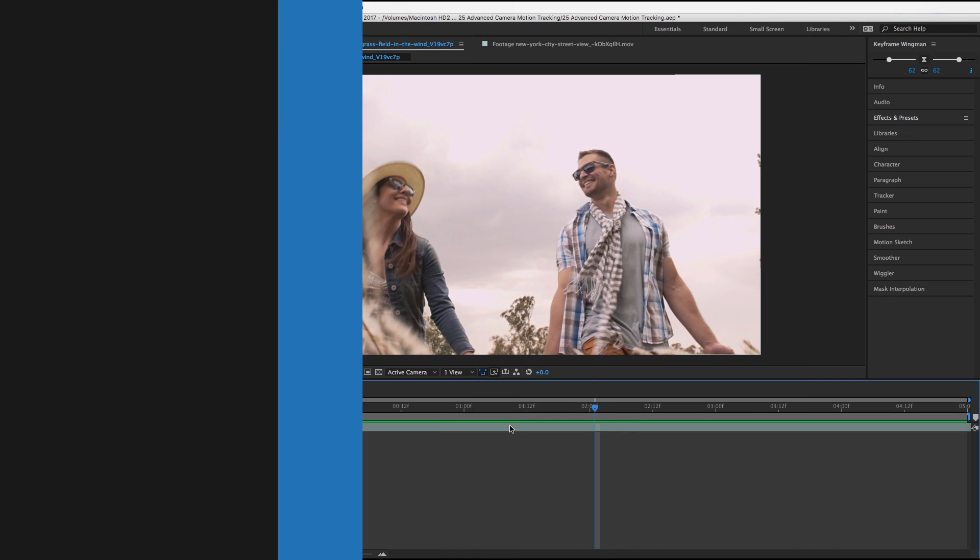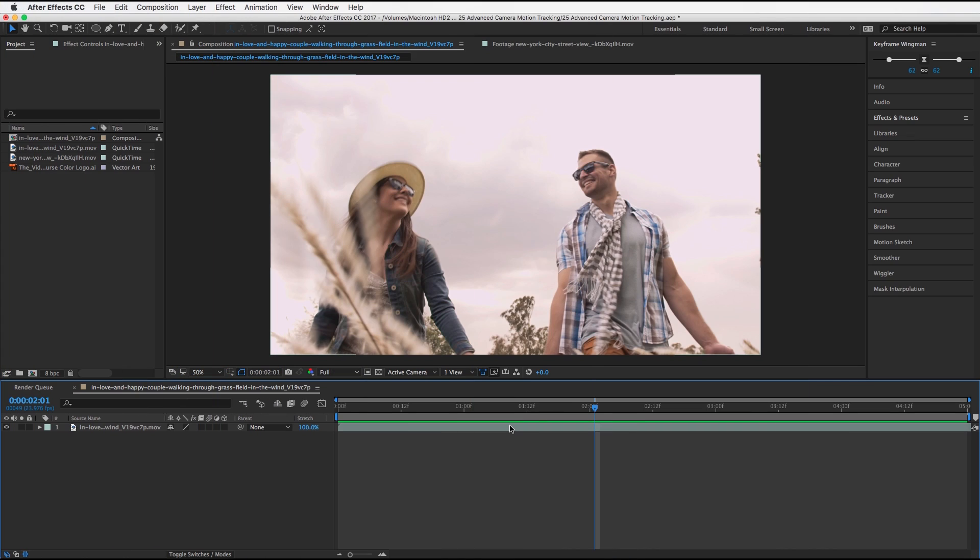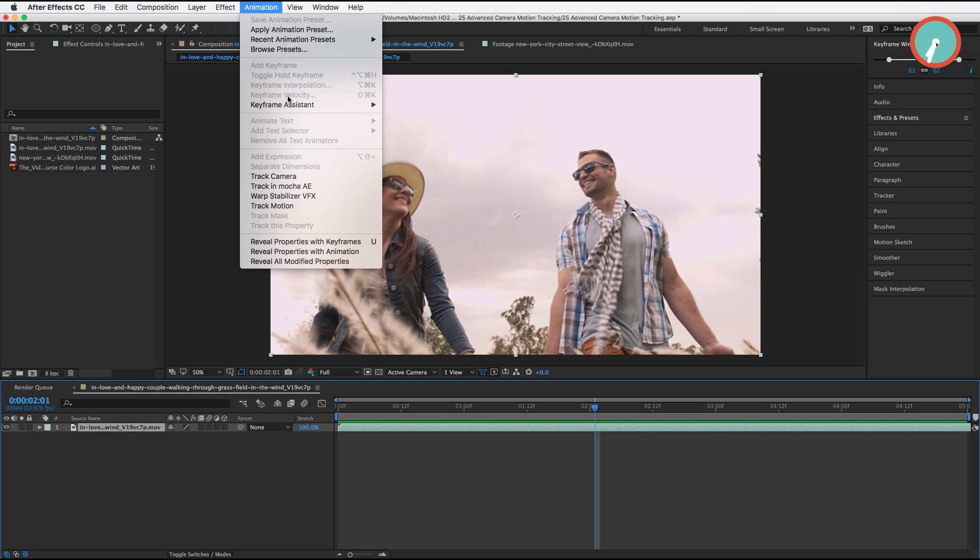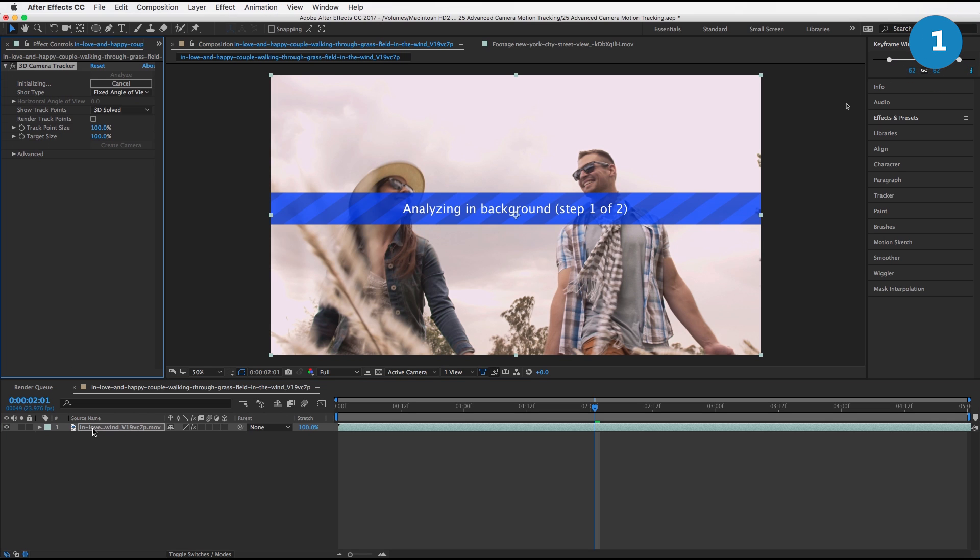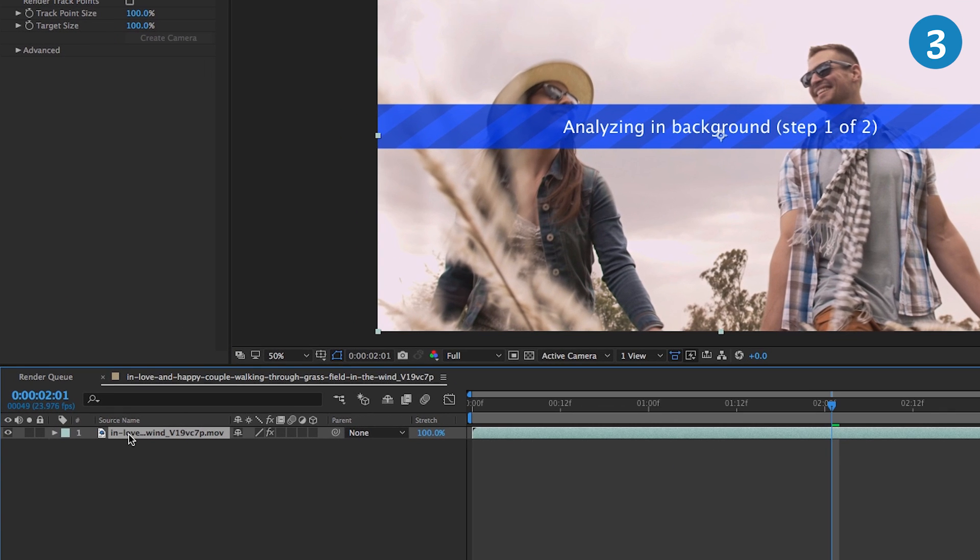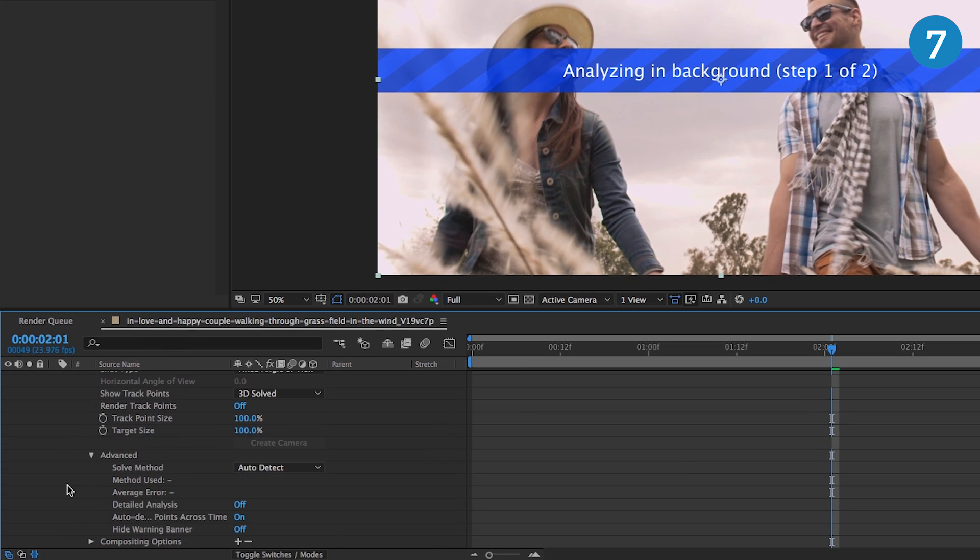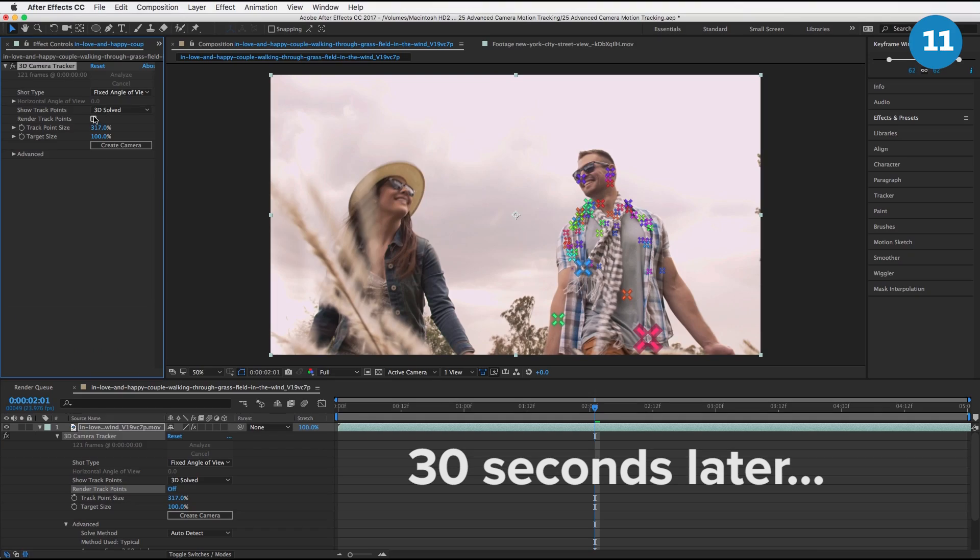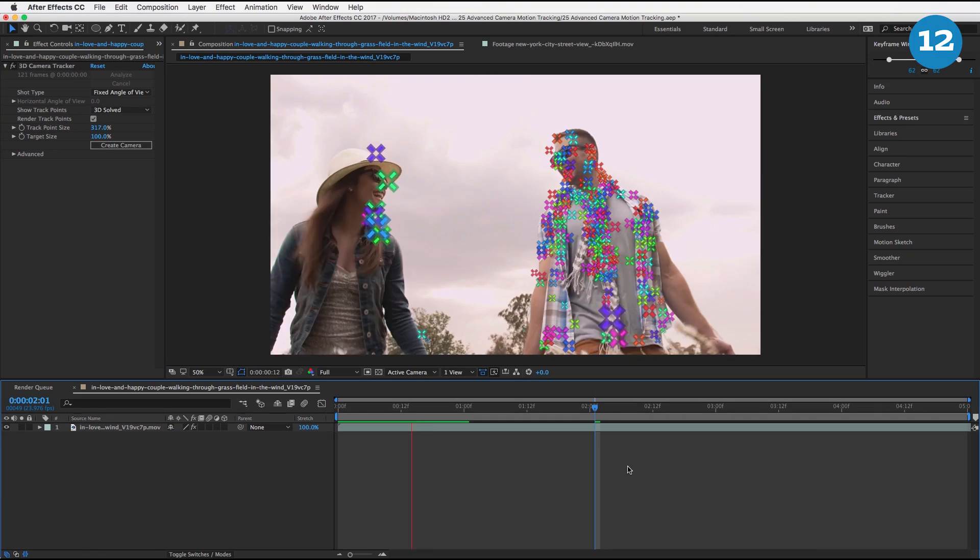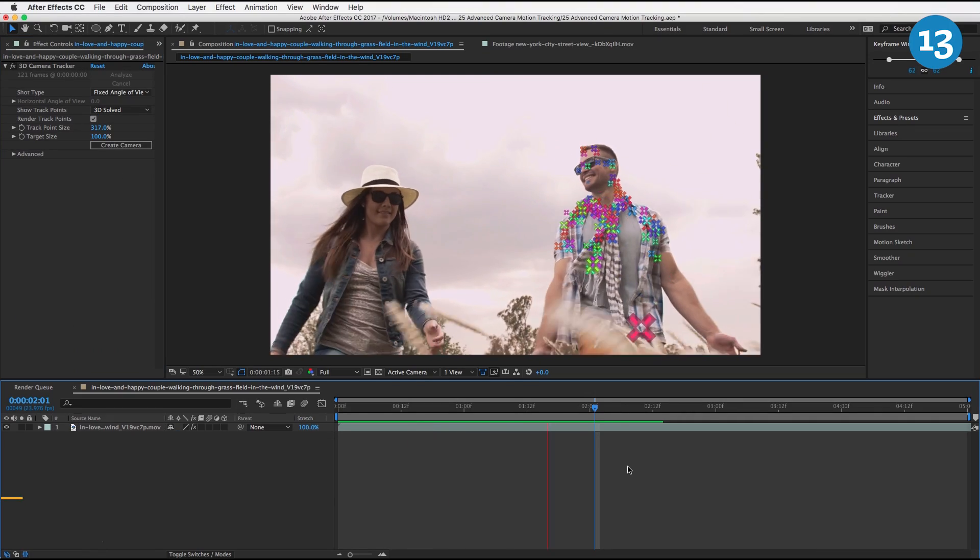Once you have the layer in your timeline, click on it, go to Animation, Track Camera. Now before this thing finishes, go down on your timeline, hit E to open up the 3D Camera Tracker, go in here, go into Advanced and turn on Detailed Analysis. I'm going to click on Render Track Points for now.